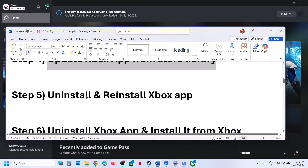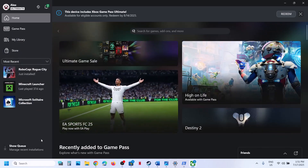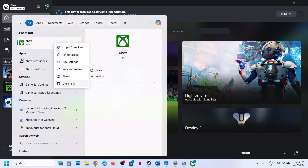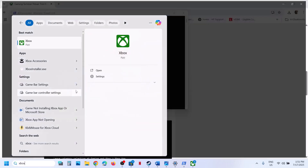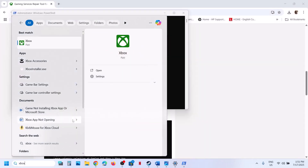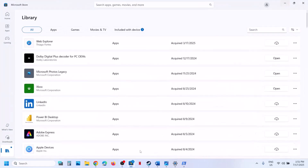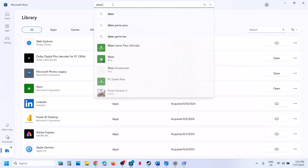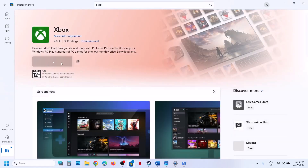The next step is to uninstall and reinstall the Xbox app. Type Xbox app in the Windows search box, right-click on it, and click Uninstall. Once uninstalled, open Microsoft Store, type Xbox app in the search box, click on it, and install it from there. Then check.